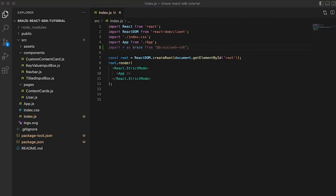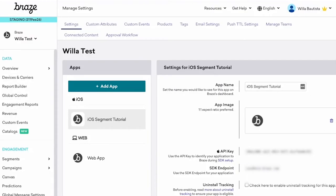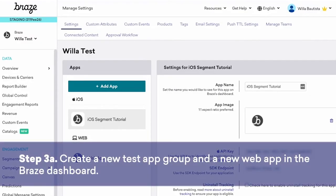Next we can initialize the SDK. To do this, you'll need to create a new test app if you don't already have one, as well as a new web app for the project.